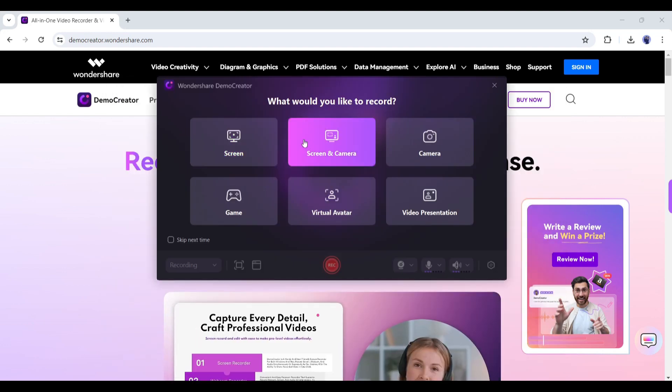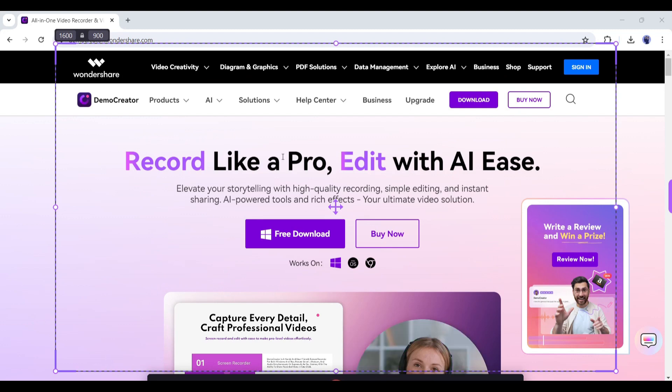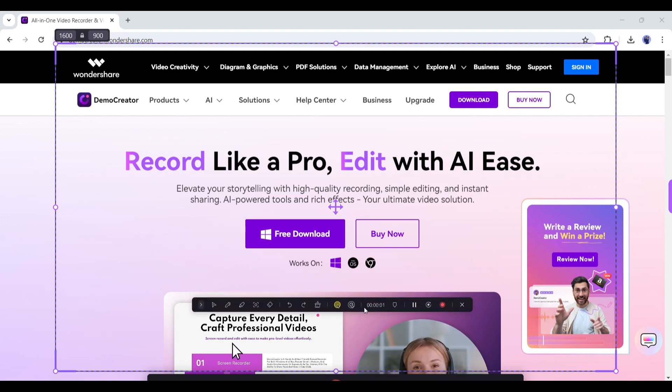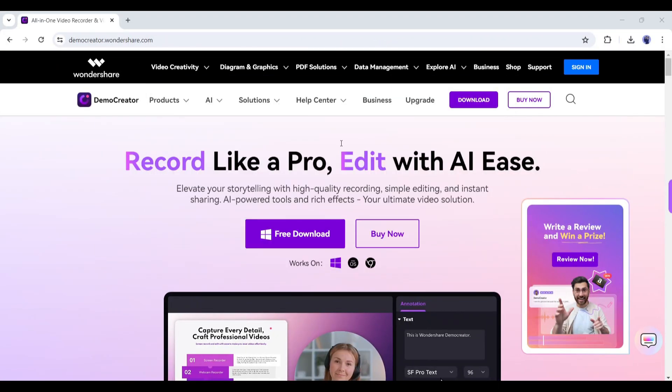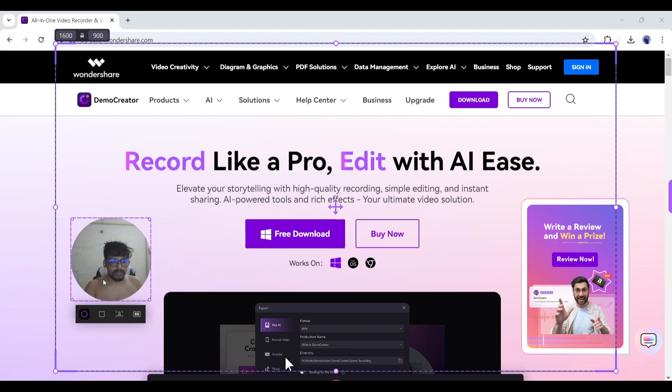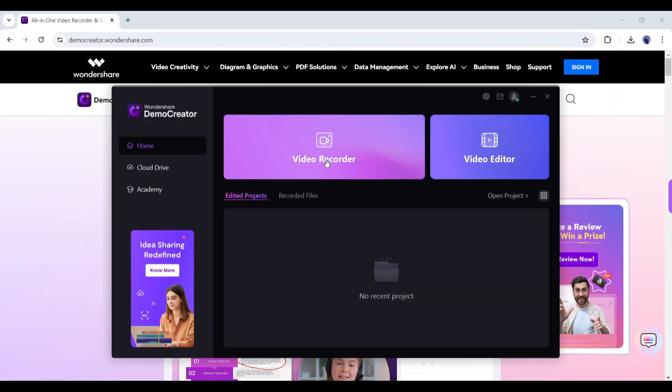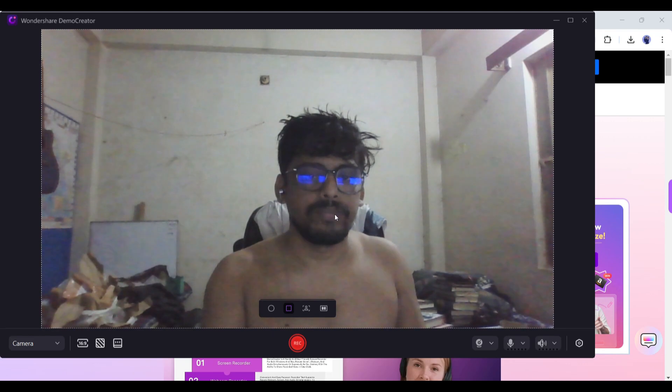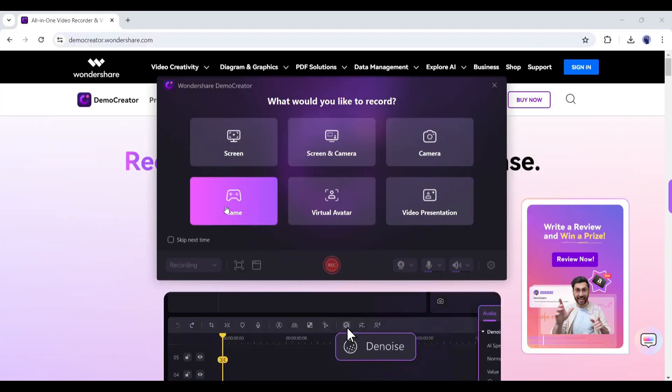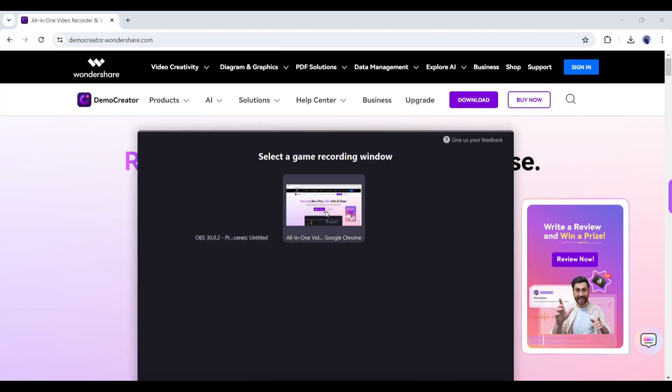There are six options. First, the only screen, if you want to record only your device screen. Next, if you want to record your screen along with camera then select the second option. After that, if you want to record only with the camera, then select the third option. Next, if you are playing a game and want to record the gameplay, then use this game option.